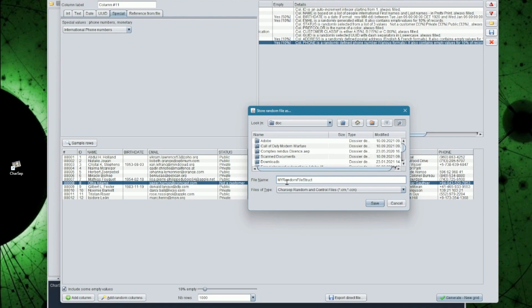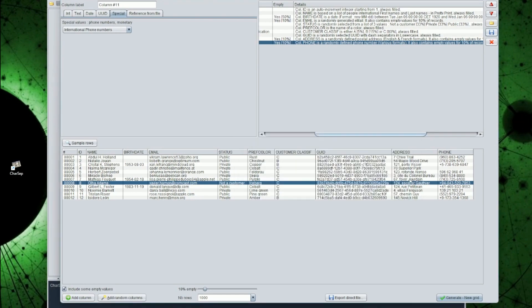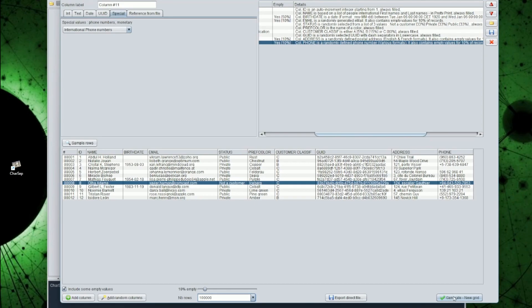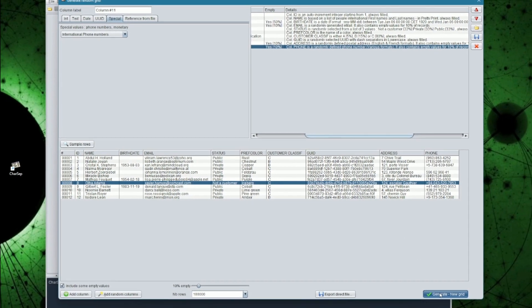Before generating the grid, I can select the number of rows I want. Here we will generate a grid of 100,000 rows. Clicking on Generate New Grid, shows nearly instantaneously the result.